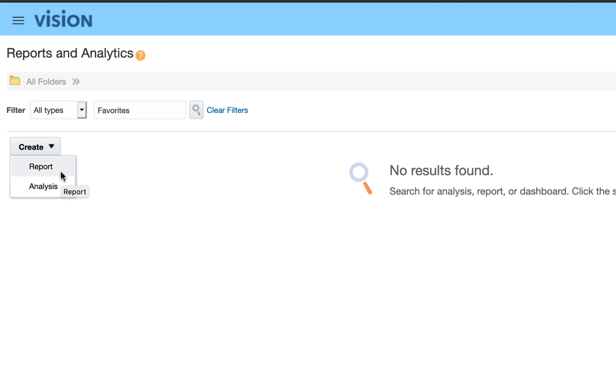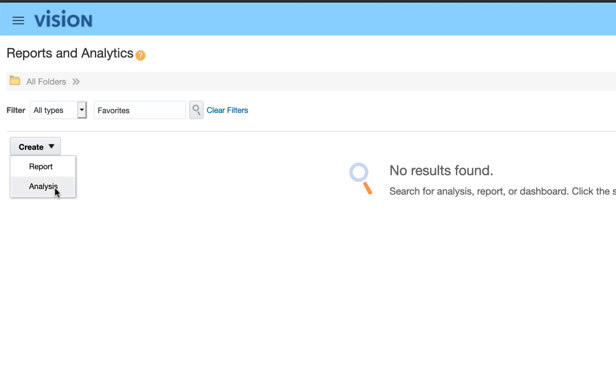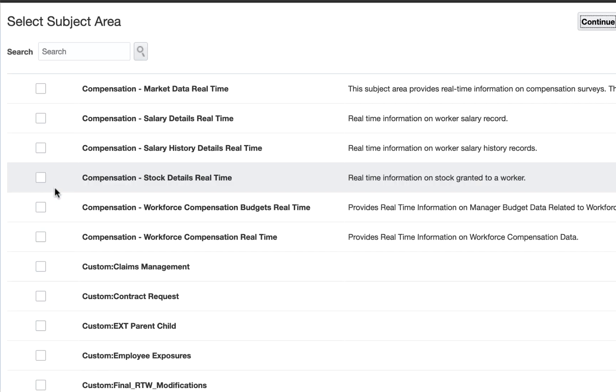If you select Report, a new BI Catalog window will open where you can create analysis using BI Analysis Editor. You can also check out other artifacts like BI Publisher Reports, OTBI Analysis, Dashboards, etc. Since we are working with BI Composer, let's select the Analysis option. So click the Create button and then select Analysis option.